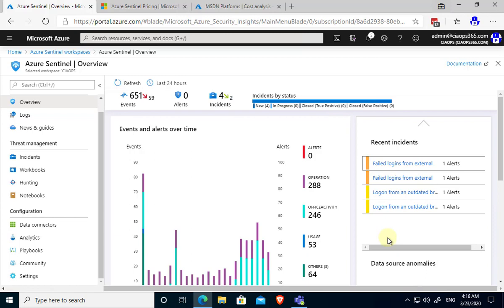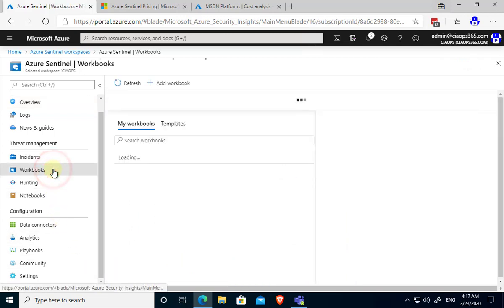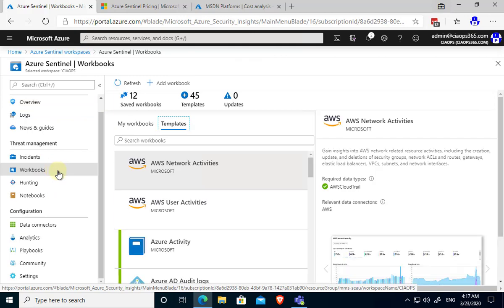Those incidents come from those rules that we put in place in the analytics. That's looking at the fact of okay this could be a problem because someone's logging into this then trying this or this is failing. So those incidents are generated by the analytics and the rules that we created. Now what we can do here is we can also start aggregating information and reporting on it. We have something here called workbooks.